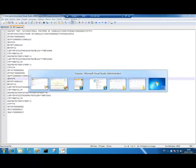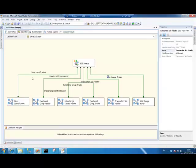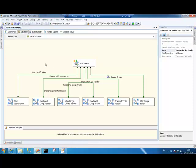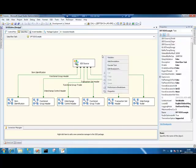But for anyone that understands EDI, hopefully what this demonstrates is that the EDI source component is able to consume data from an EDI file. And it makes it much easier to do that than you might otherwise find it. So let's execute this.